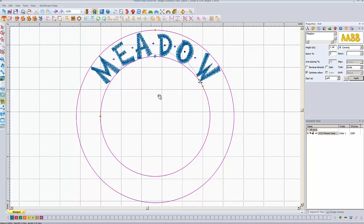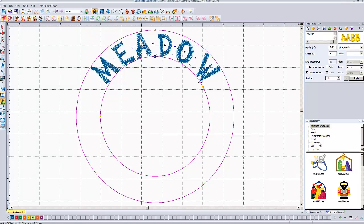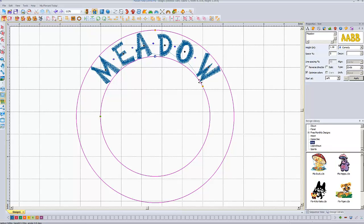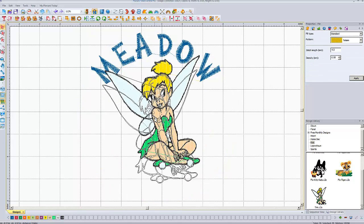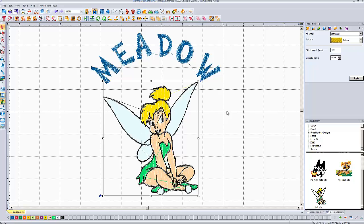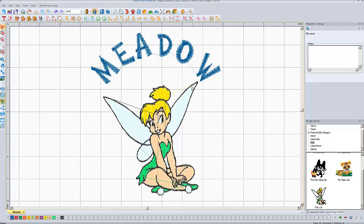I'm going to go ahead and import a design from my design library. Remember, we added all those designs into our design library earlier, so I've got all these free monthly designs to choose from. Maybe I'll bring Tinkerbell in. When you pick the one you want, you just left-click on it, drag it into the design area, and let go.